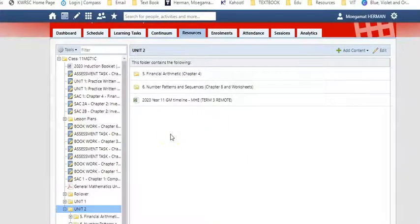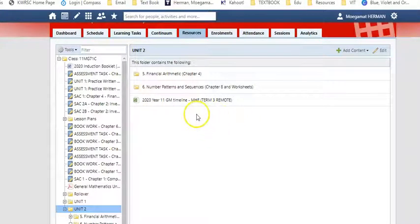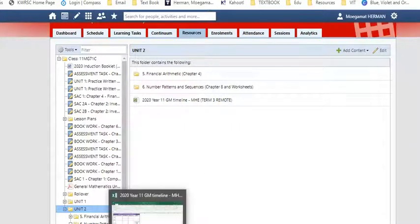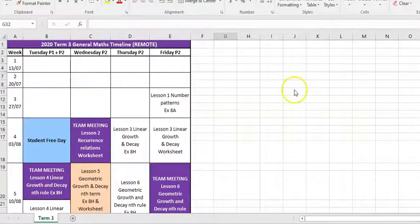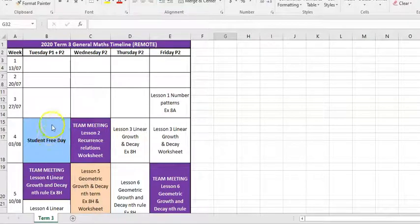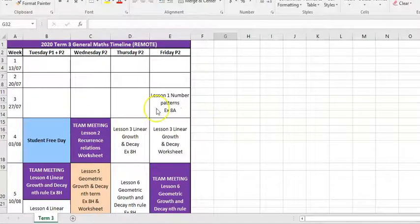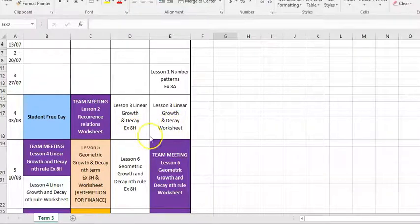Within the Resources folder you will also find a file called '2020 Year 11 Journal Math Timeline' — that should be TAZ now because I've changed it — and this is going to show you the expected timeline for this term. When you click on it and download it, it will look something like this. I haven't put anything for Week 1, Week 2, and the start of Week 3 because that's already been. But you'll see that the first lesson was Number Patterns, which happened on the Friday. Then Tuesday Period 1 and 2, which is today when I'm recording this, is our student-free day. And then the next lesson, Period 2, will be Lesson 2 Recurrence Relations Worksheet. I've made this reader-friendly with the lesson number within the start of each topic, and it will also determine whether you're working on an exercise, a worksheet, or in some cases an exercise and a worksheet.